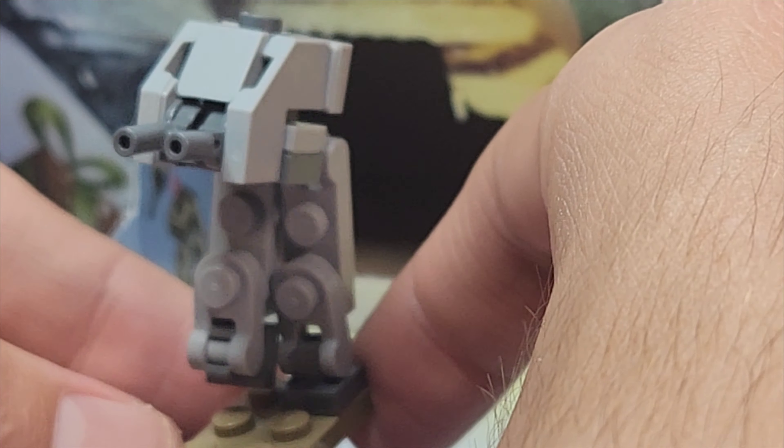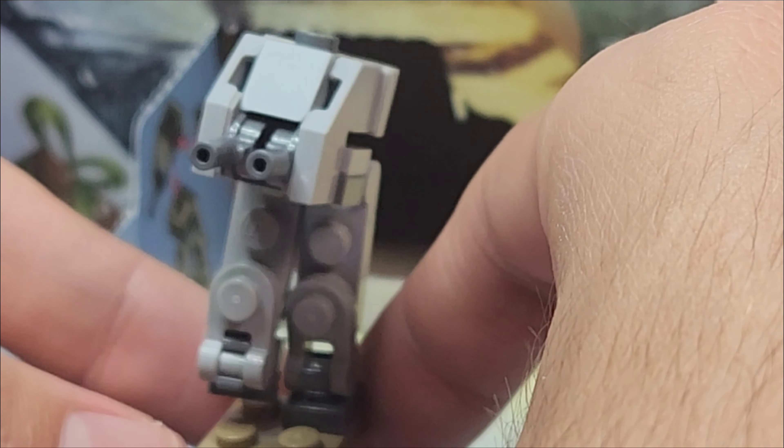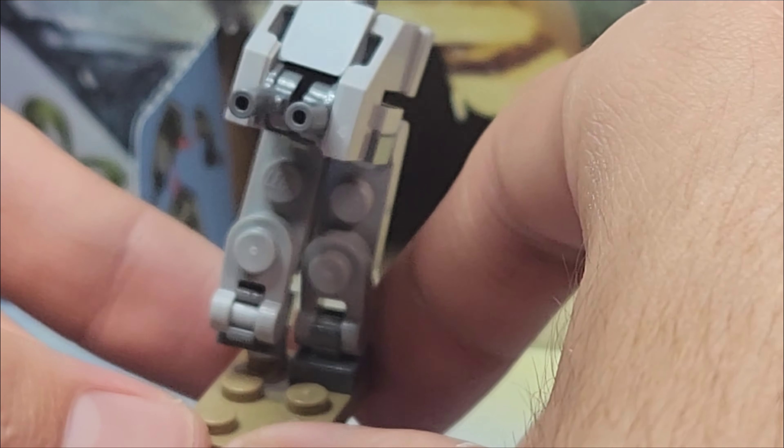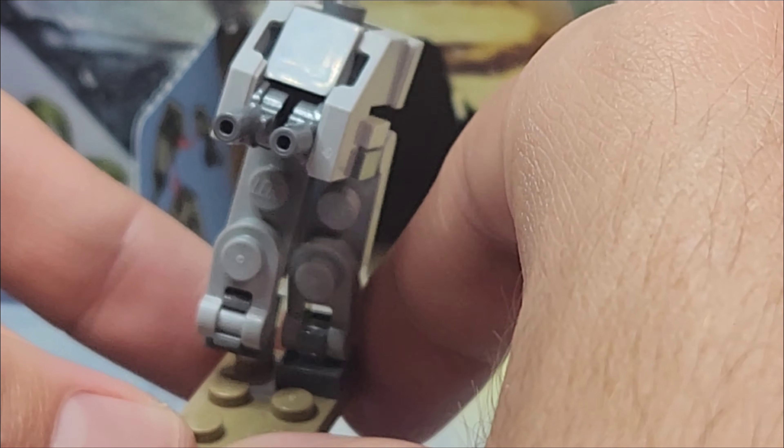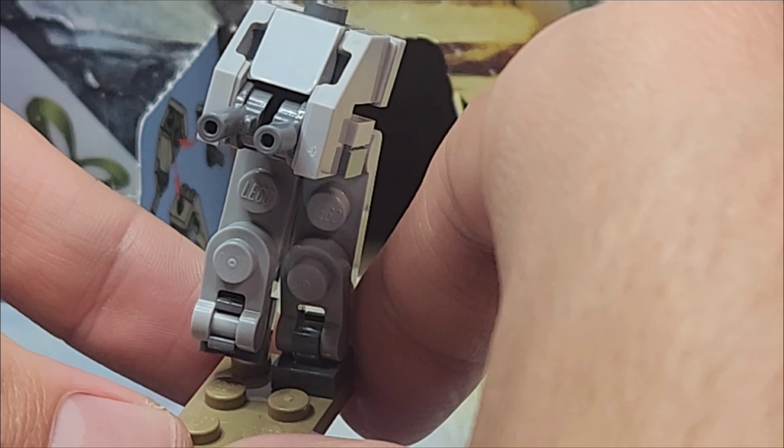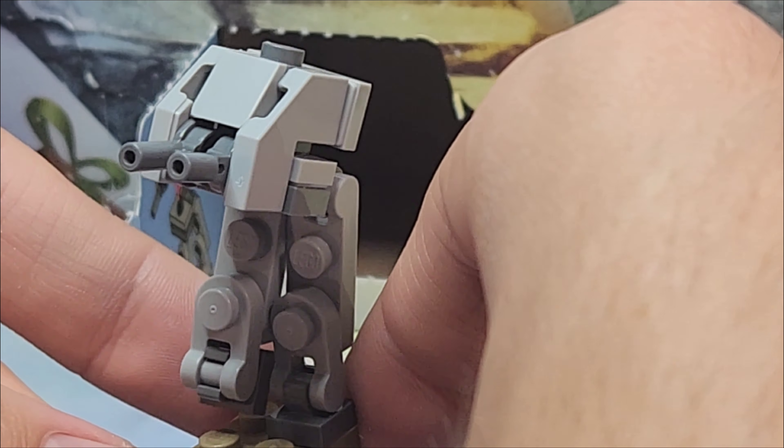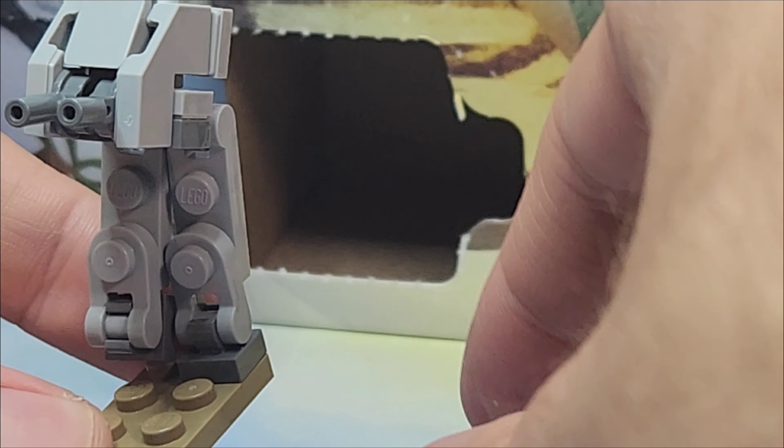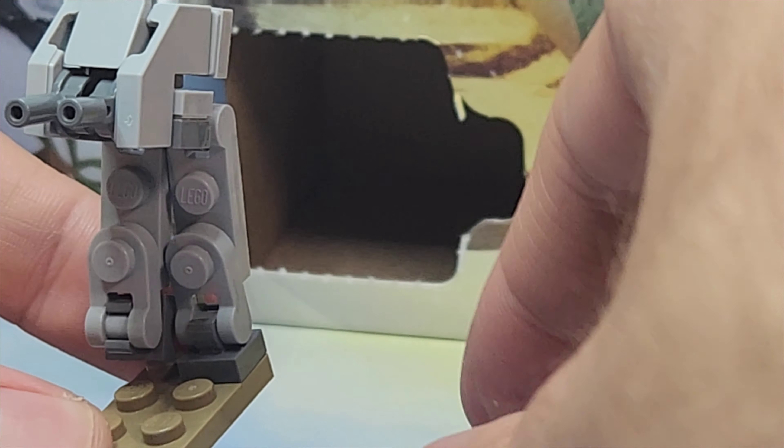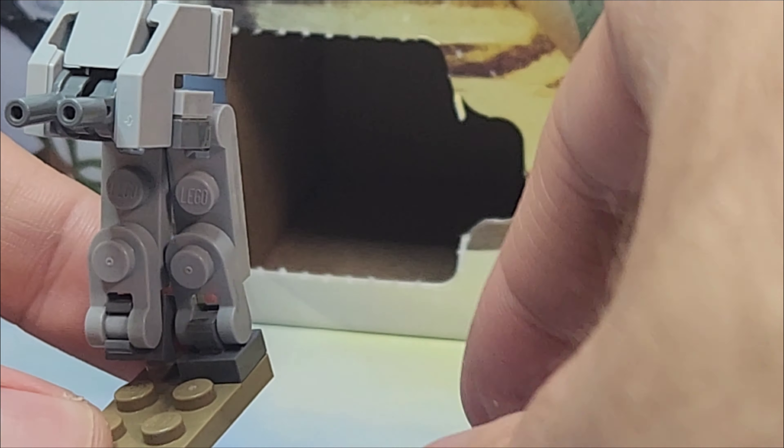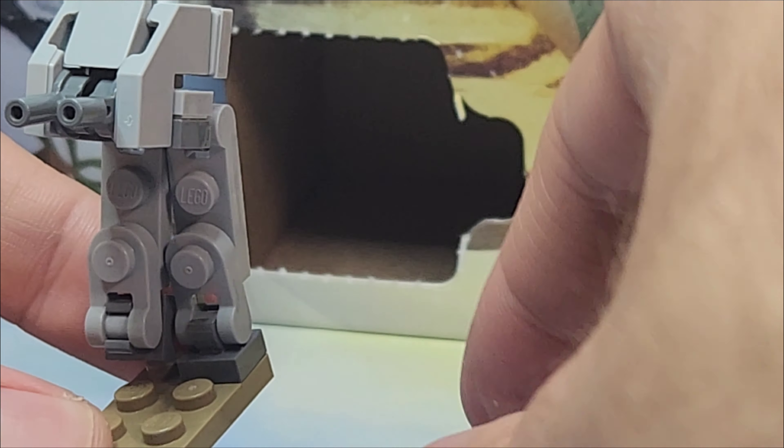That is it for day 17 for the LEGO Star Wars Advent. Come back later for day 17 for the LEGO Marvel Advent Calendar. I will see you guys later, peace out and bye.